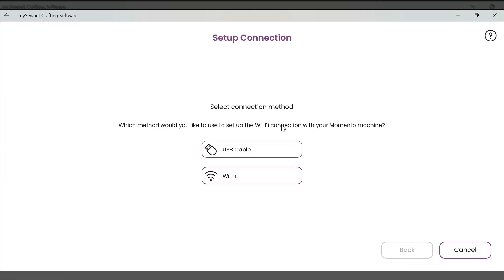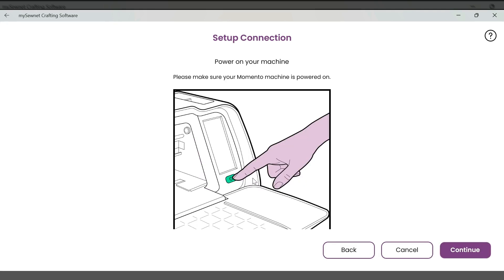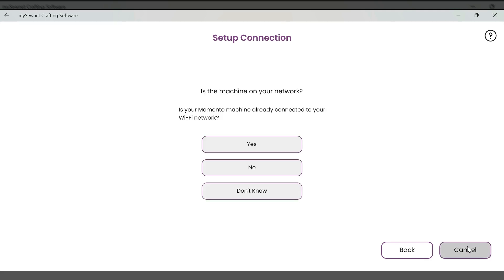And then it's going to allow me to select my connection method. So you can either use your USB cable, or you can connect via Wi-Fi. I'm going to use Wi-Fi. Then it'll give me a reminder to turn on my machine. And then just to make sure that it is already connected to my Wi-Fi network. So I'll select yes.